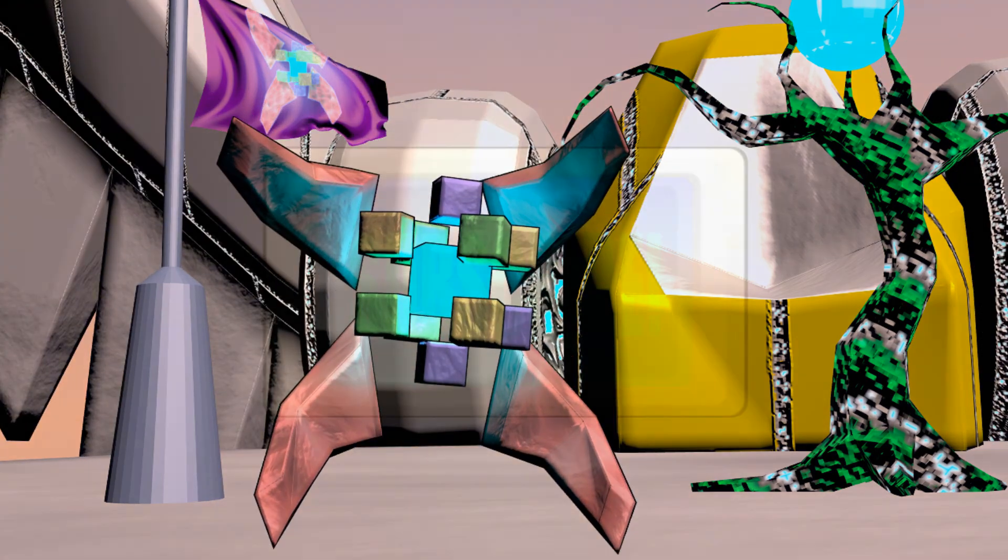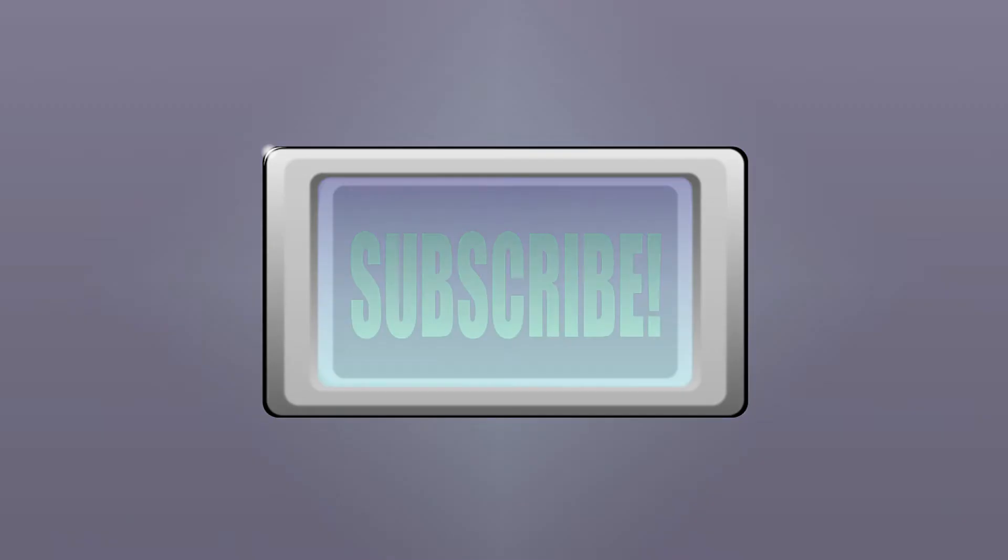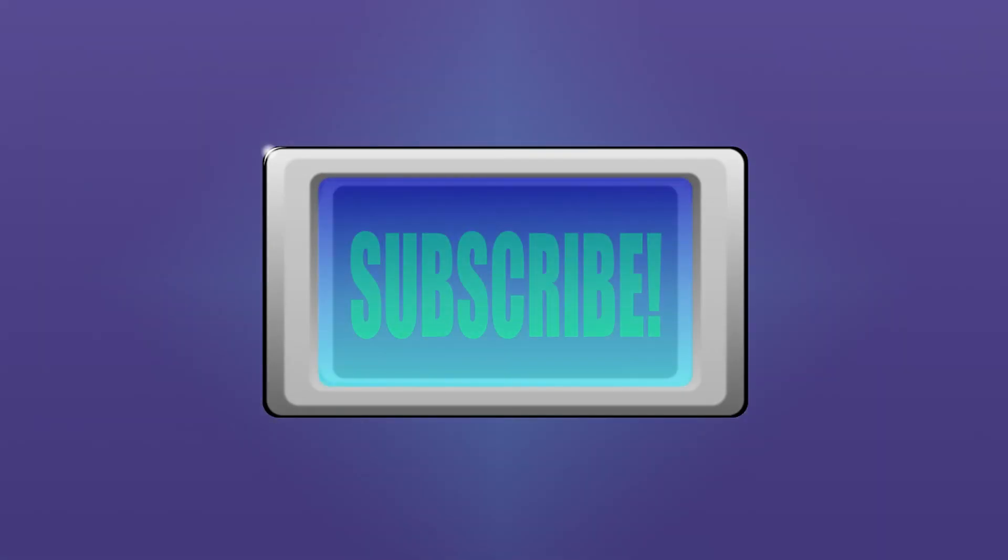That was it for this tutorial. Subscribe for more tutorials and all kinds of content.